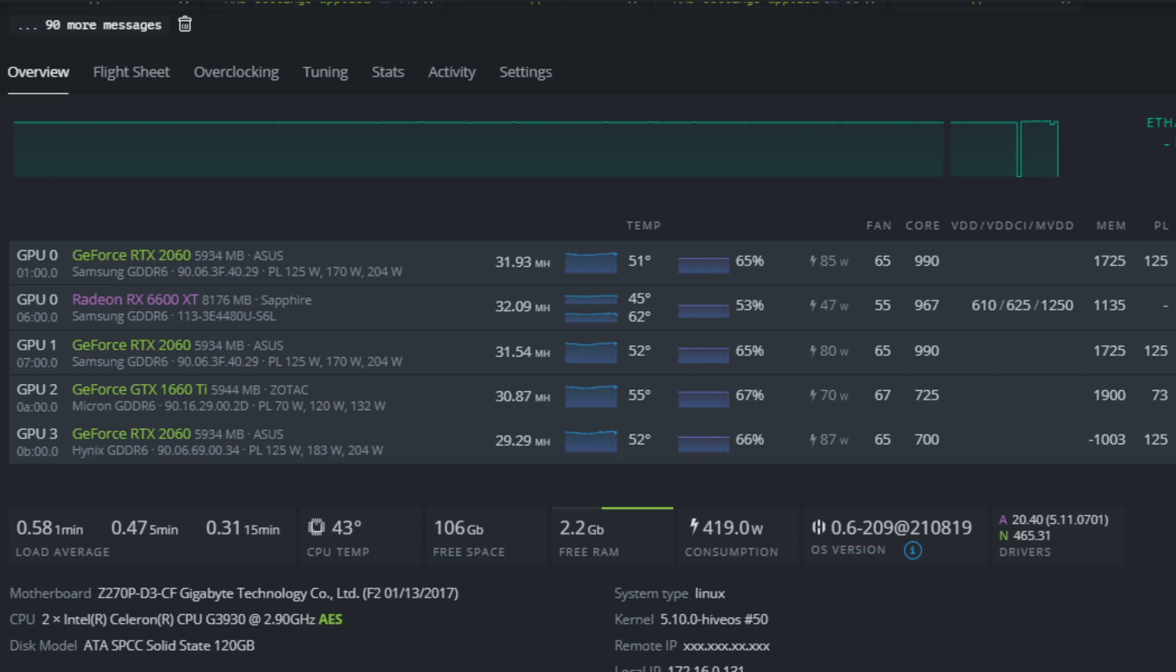Hello, I'm doing a quick video to show you the hash rate of the RX 6600 XT mining Ethereum and what settings I'm using inside of HiveOS.